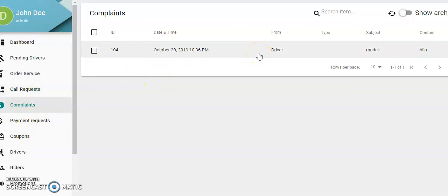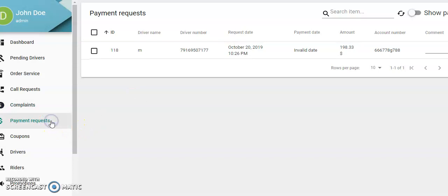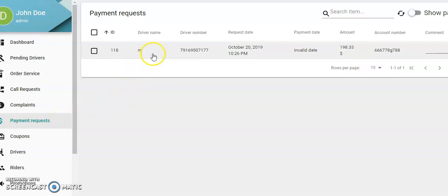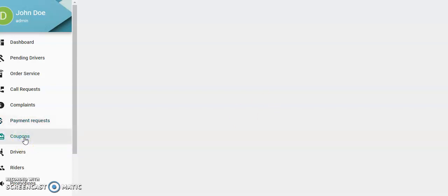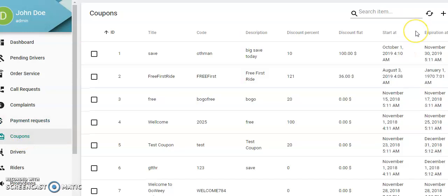Complaints: somebody's been ill in the car or causing problems through drunkenness. Payment requests: your drivers can request payments from you—request date, payment date, amount, and their bank account number.